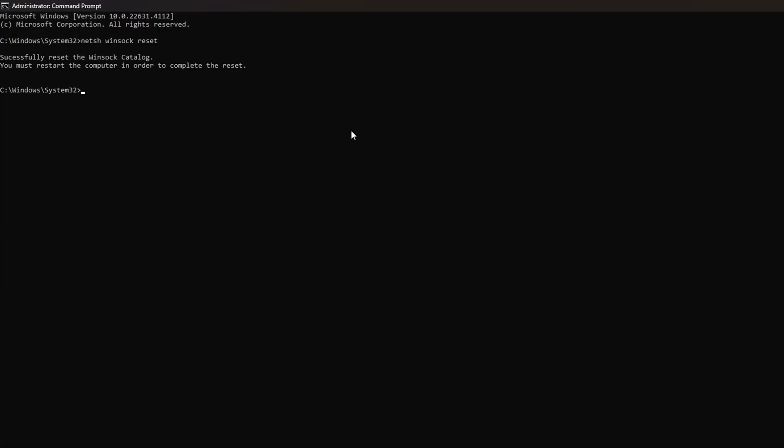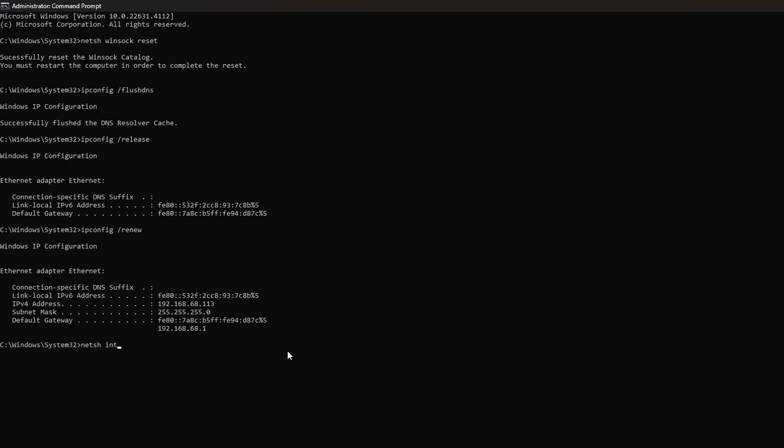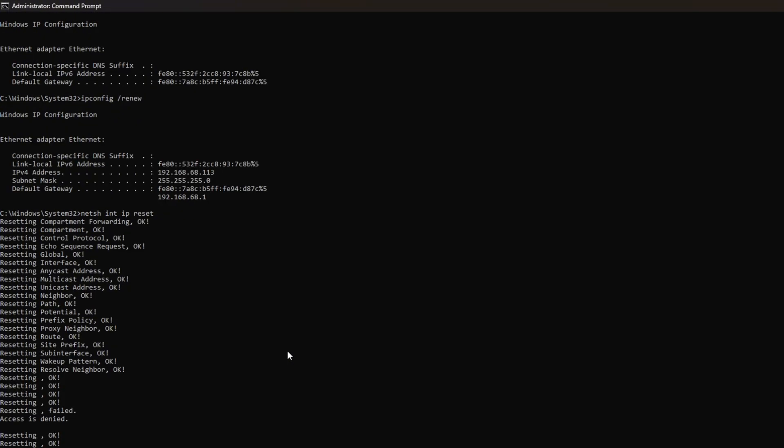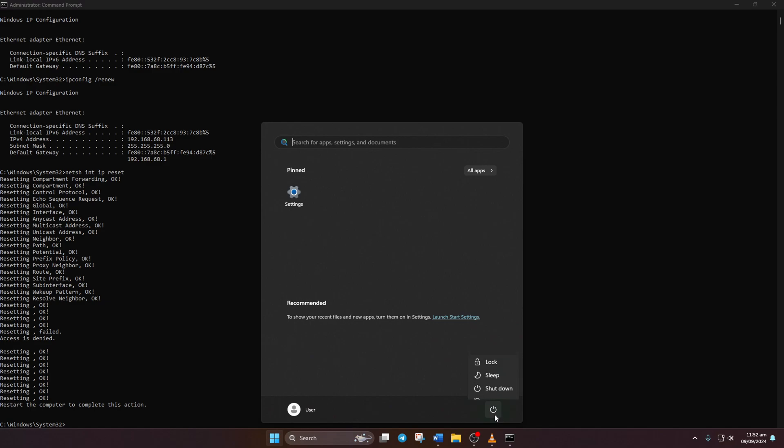After that, type in ipconfig /release and hit enter. Now type: ipconfig /renew and press enter. Next, type in netsh space int space ip space reset and hit enter. Don't worry, I'll leave these commands in the video description below. Lastly, restart your computer and your router. After that, check if the error is gone.